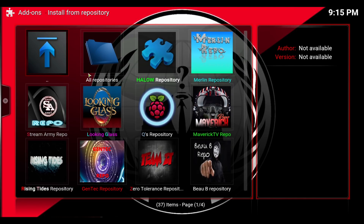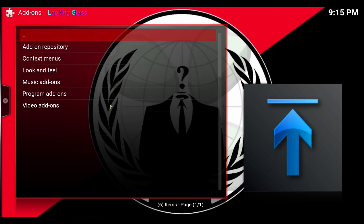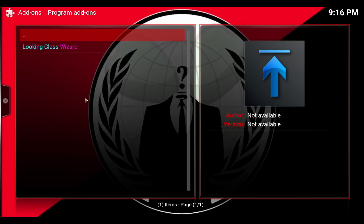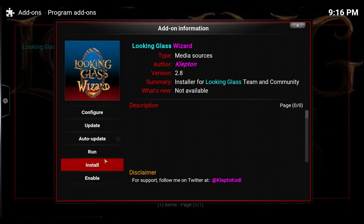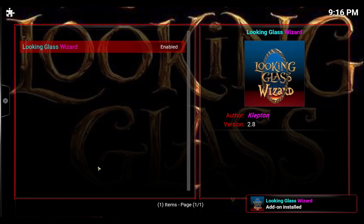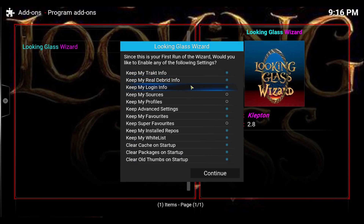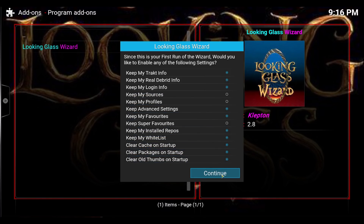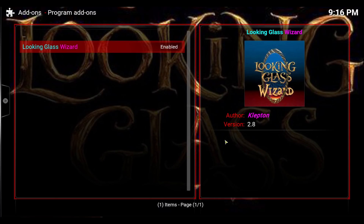Then go to Install from Repository, select Looking Glass, and go to Program Add-ons. You want to get the Looking Glass Wizard so you can get some good stuff there. Hit Install. It's enabled and installed, and these are your options to keep your information or to clean up. Select what's necessary for you, hit Continue, and I'm going to ignore the build menu.